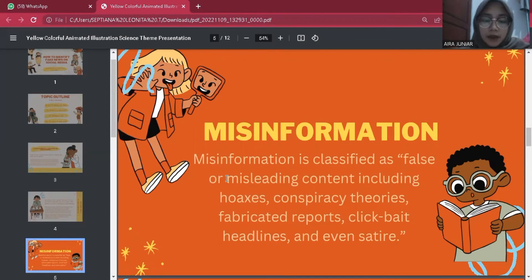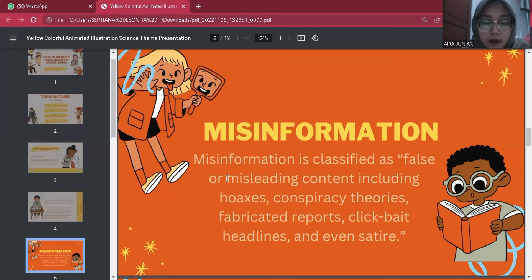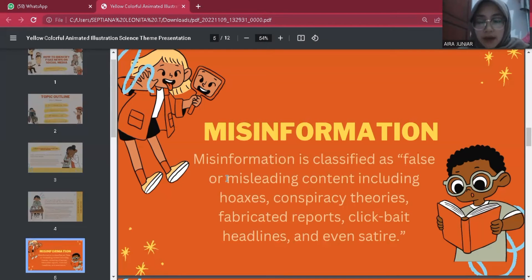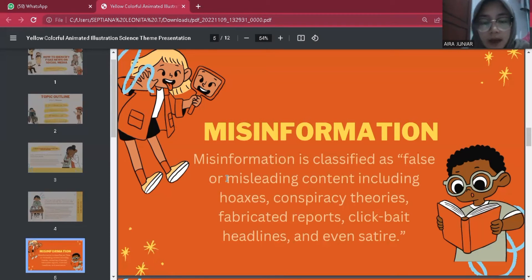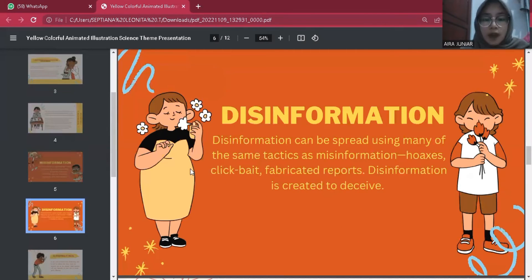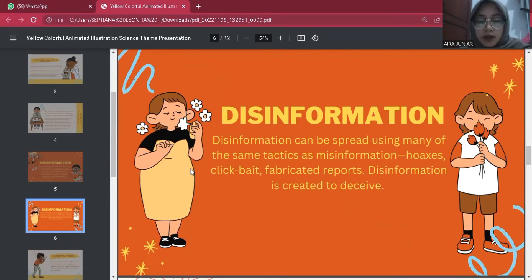What differentiates misinformation from disinformation is the intent of the person or outlet sharing it. In the previously cited Indiana University study, misinformation is classified as false or misleading content, including hoaxes, conspiracy theories, fabricated reports, clickbait headlines, and even satire. Misinformation is not deliberately intended to deceive; instead, it aims to shape or change public opinion on a given topic. Disinformation, on the other hand, can be spread using many of the same tactics — hoaxes, clickbait, fabricated reports — but is created with intent to deceive.